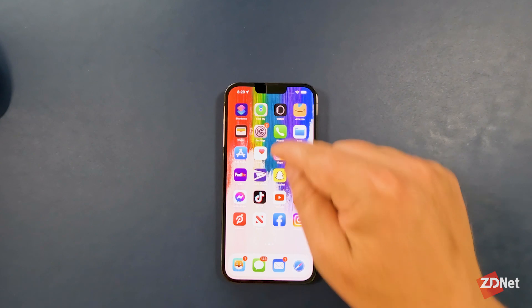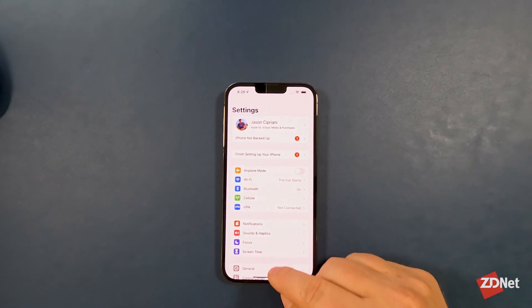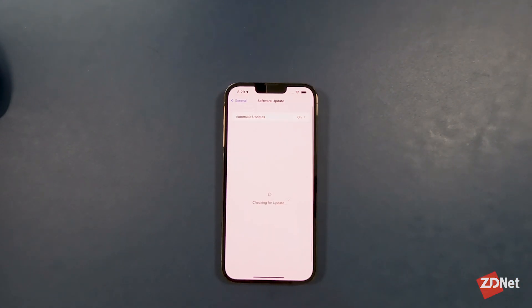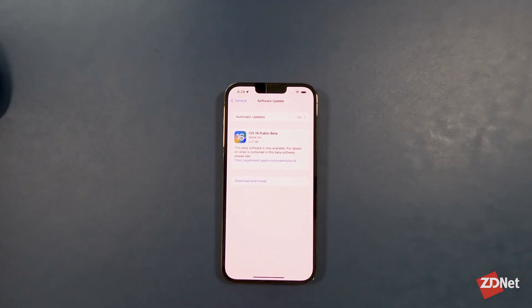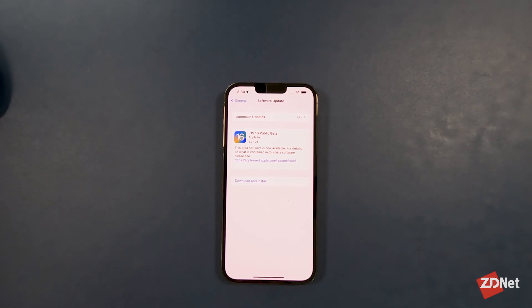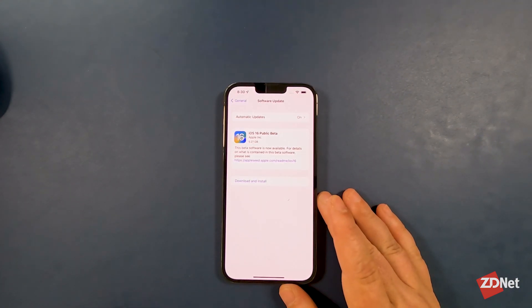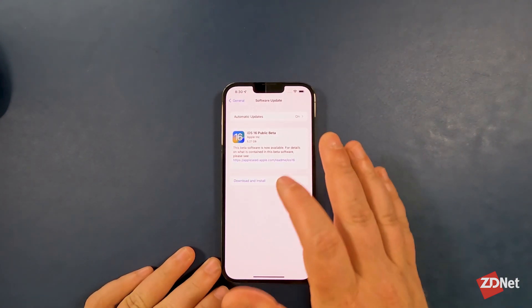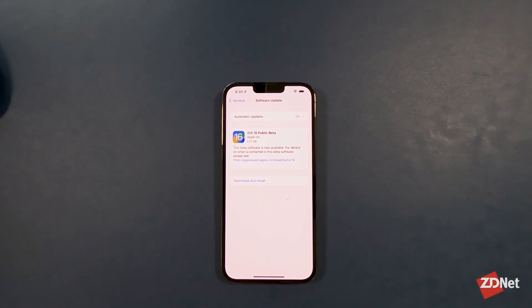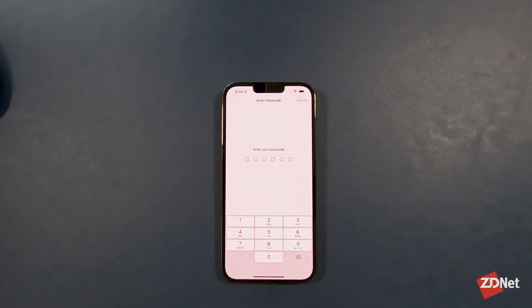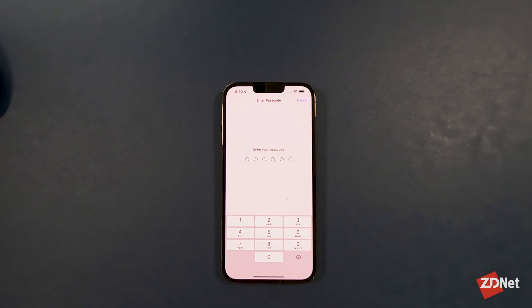After the phone has rebooted, go back into Settings and tap General, then Software Update. The phone is going to check for a software update just like it normally would, and it is going to find the iOS 16 public beta. The last step is to tap Download and Install and let the iPhone do its thing. After you enter your passcode, it'll go through the installation process — rebooting a few times — and when it's finally done, your iPhone will be running iOS 16.